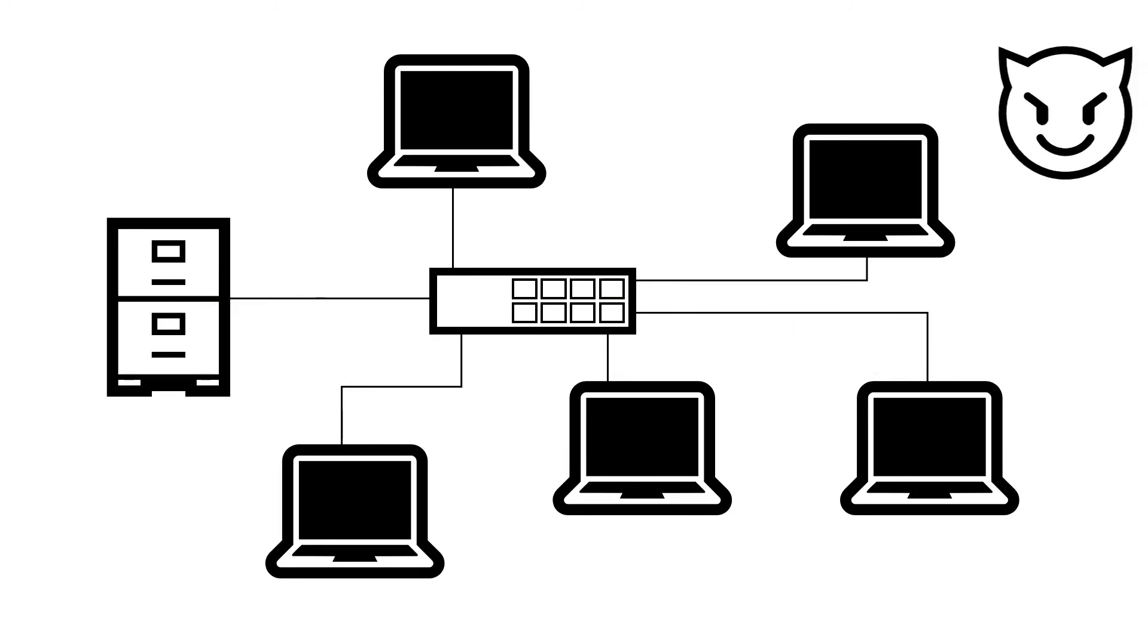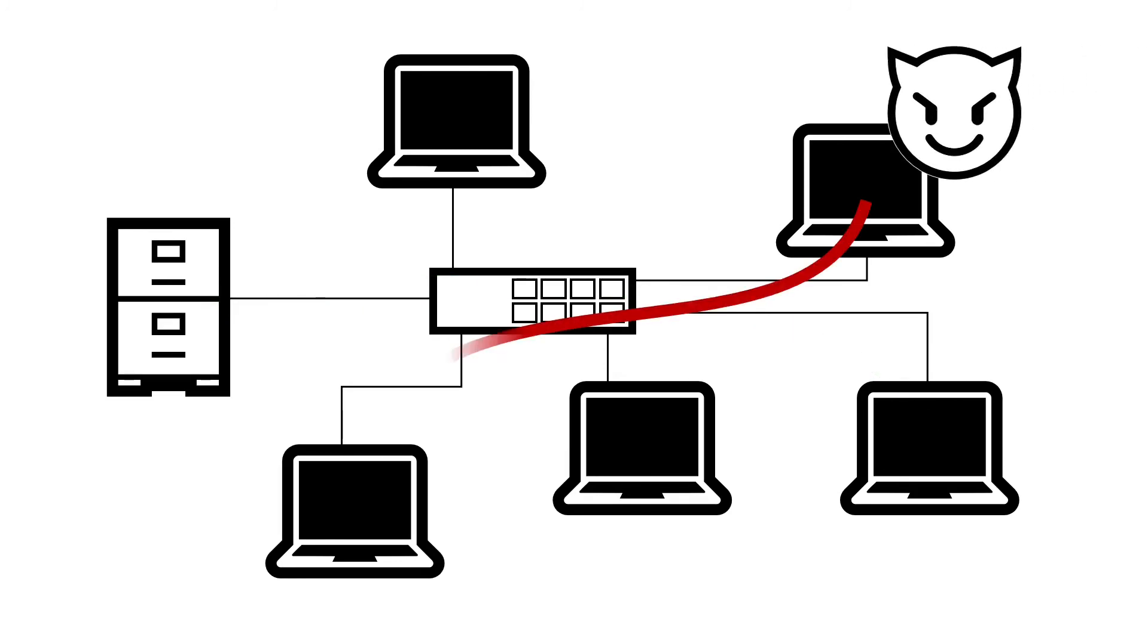This can be achieved on a single WiFi network by enabling guest isolation mode, or in larger or wired networks through access control lists.